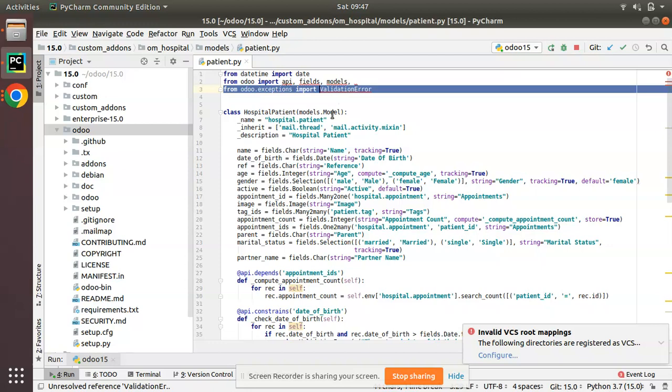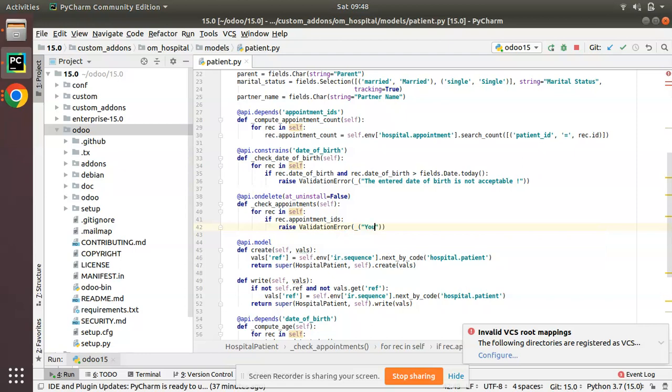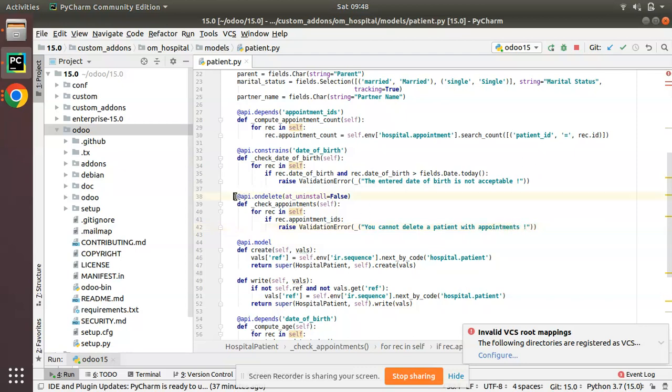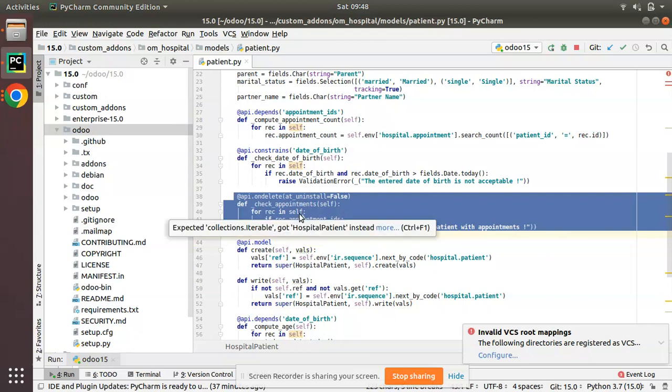So when you are raising validation error, make sure that the ValidationError has been imported from odoo.exceptions import ValidationError. Then inside this you can write the validation message: 'You cannot delete patient with appointments.' What have we done? I have just defined a function and I'm checking if that patient has appointment, I am raising a validation error.